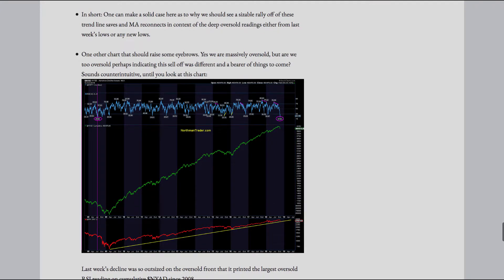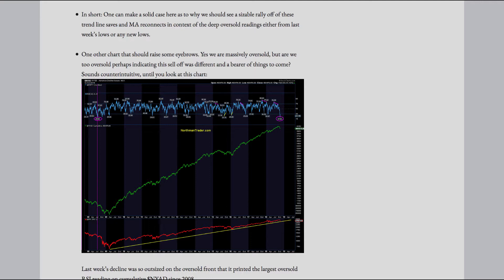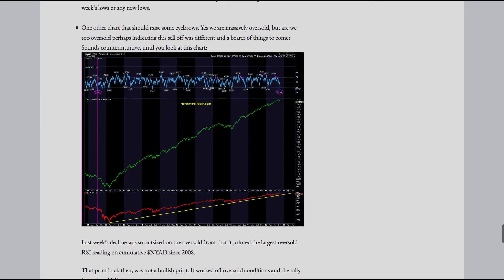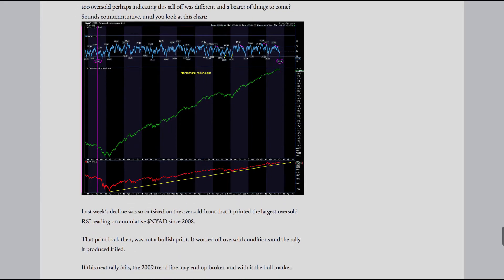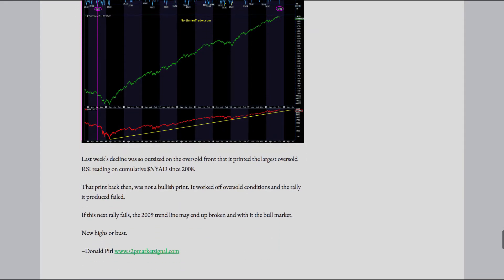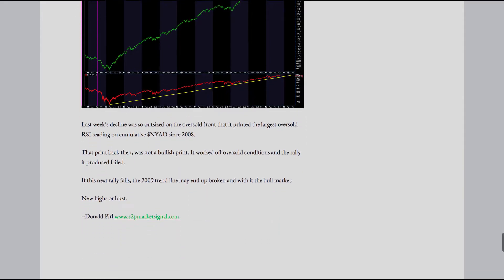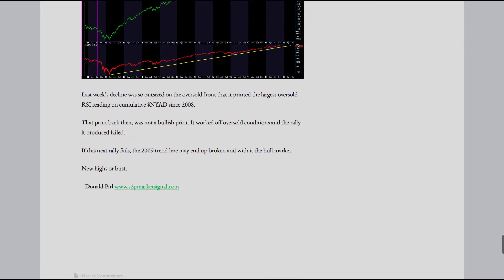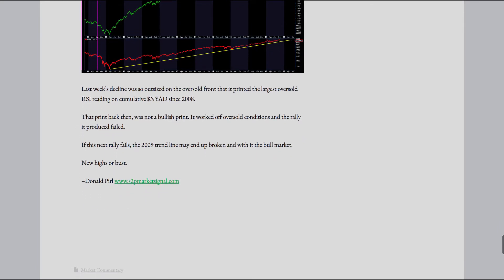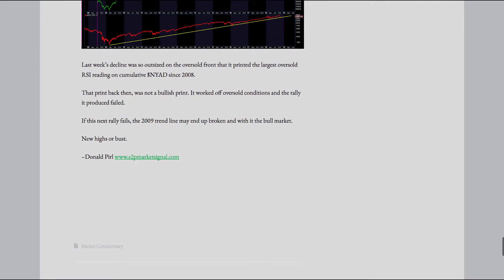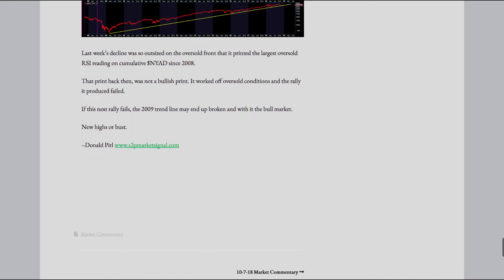Yes, we are massively oversold. But are we too oversold, perhaps, indicating this sell-off was different and a bearer of things to come. Sounds counterintuitive until you look at this chart. Last week's decline was so outsized on the oversold front that it printed the largest oversold RSI reading on cumulative NYAD since 2008. That print back then was not a bullish print. It worked off oversold conditions and the rally it produced failed.